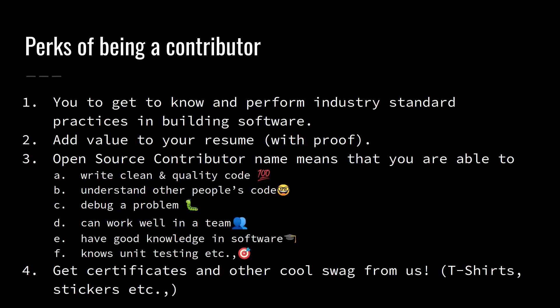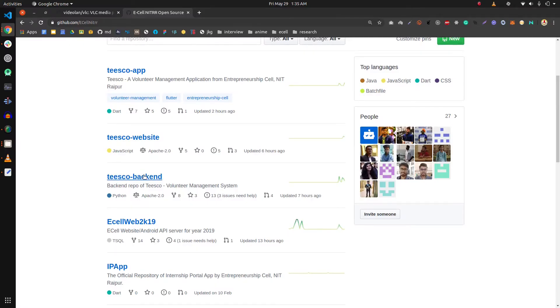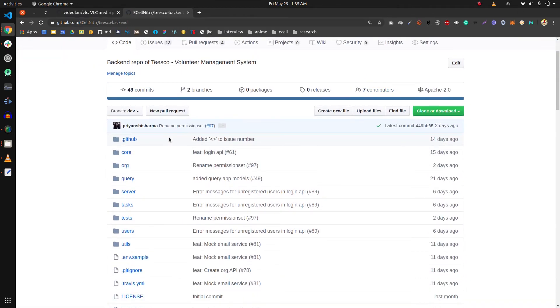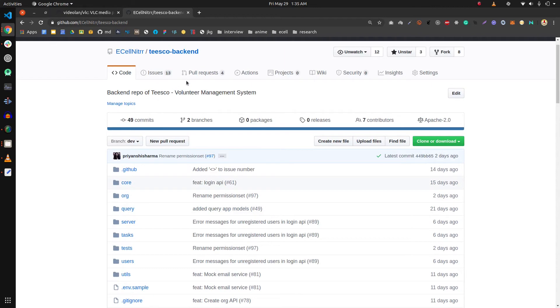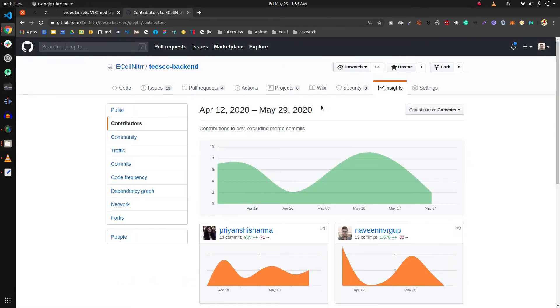What are the benefits of being a contributor to us? You get to know and perform industry standard practices in building software. You add value to your resume with proof. This is the backend repo of our Tesco application. As you can see, this is our source code. Let us try to see the work done by one of our contributors.